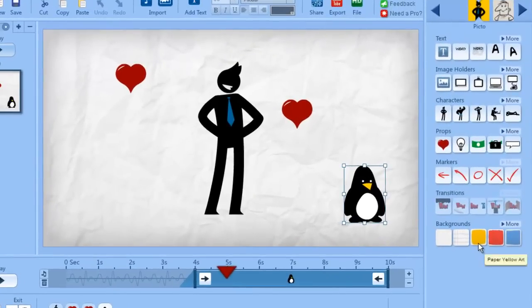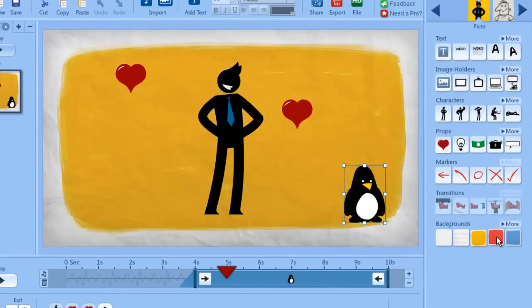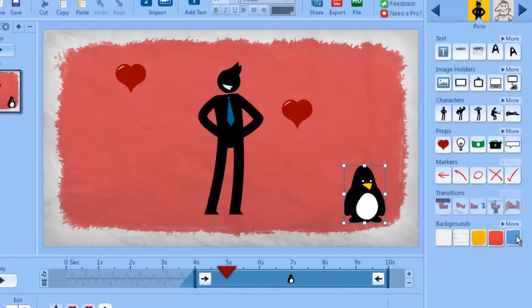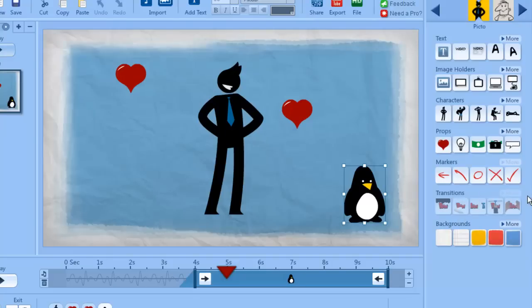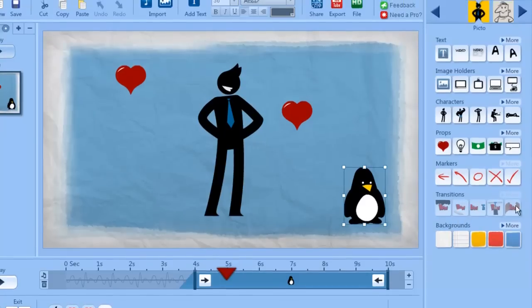Backgrounds — you can just click on one and the background changes. And here we have the transitions, which are still in development but will be available soon.